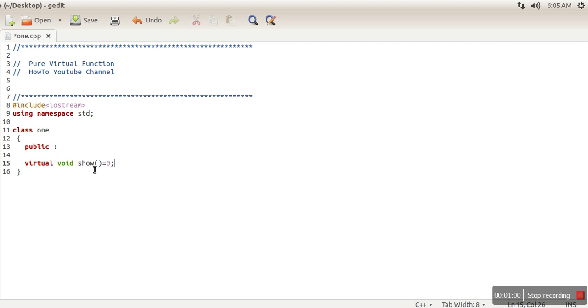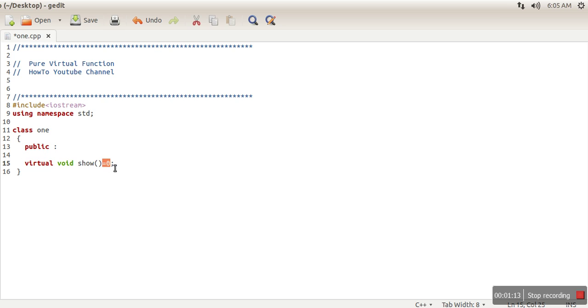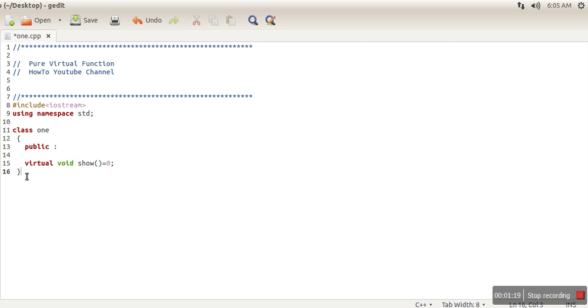There is no definition for these functions, and this equal zero will make them pure virtual functions. This virtual keyword, when we put it with any function, that function becomes a virtual function. But when we put this syntax with any function without any definition, in that case this function becomes a pure virtual function.